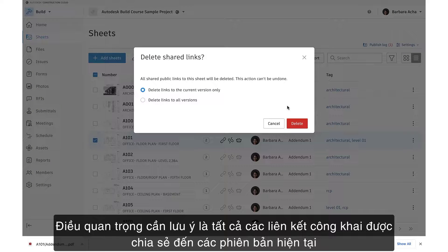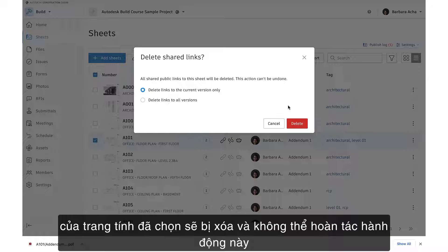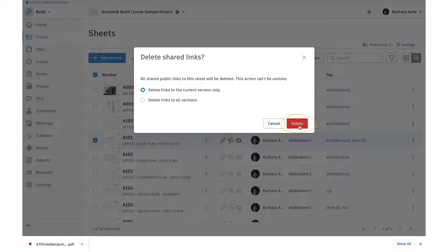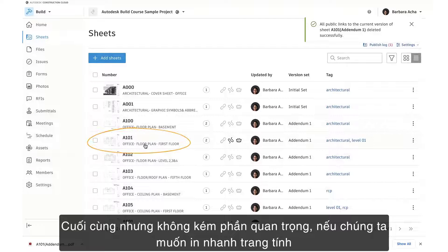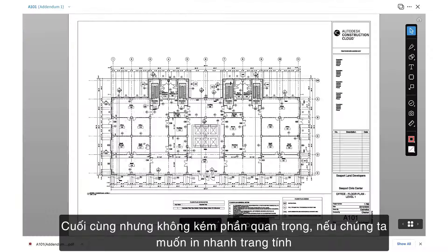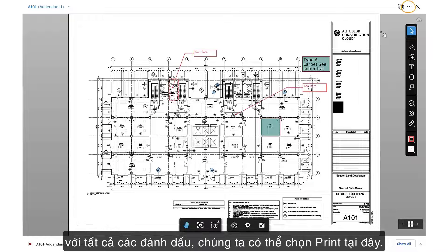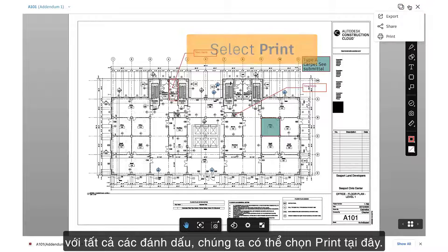It's important to note that all shared public links to the current versions of the selected sheets will be deleted and this action can't be undone. Last but not least, if we'd like to quickly print the sheet with all the markups, we can select Print here.